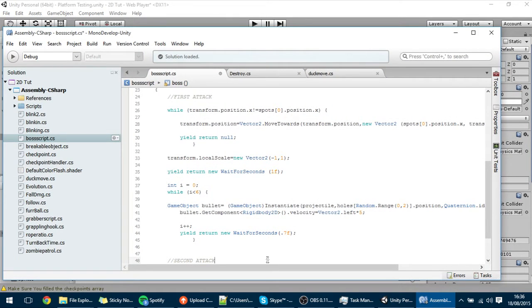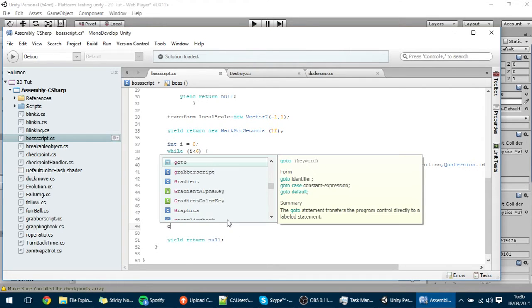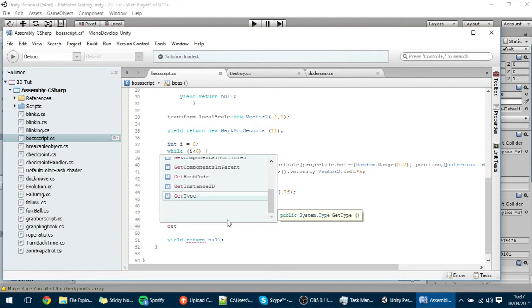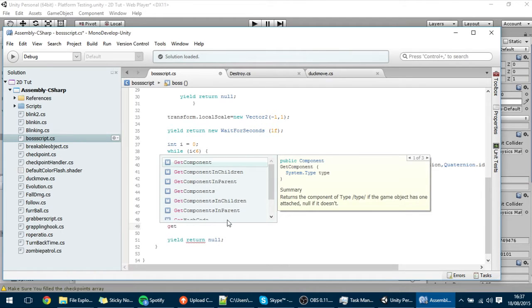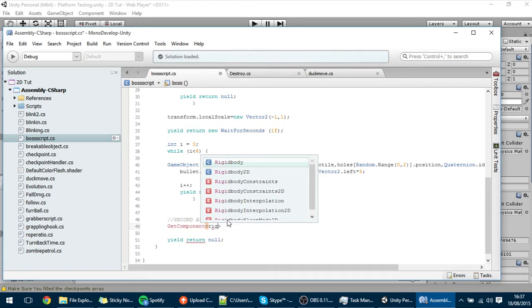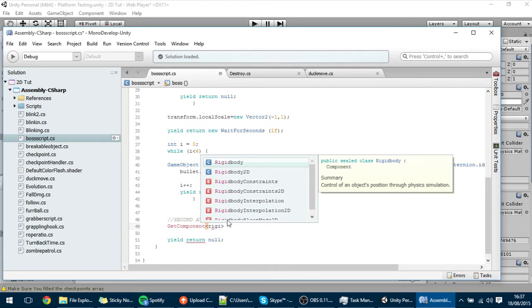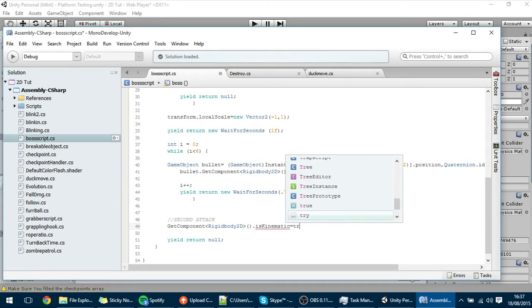Second attack. For the boss to ignore gravity, we have to make its rigidbody turn into kinematic, so get component Rigidbody2D dot isKinematic and change it to true.